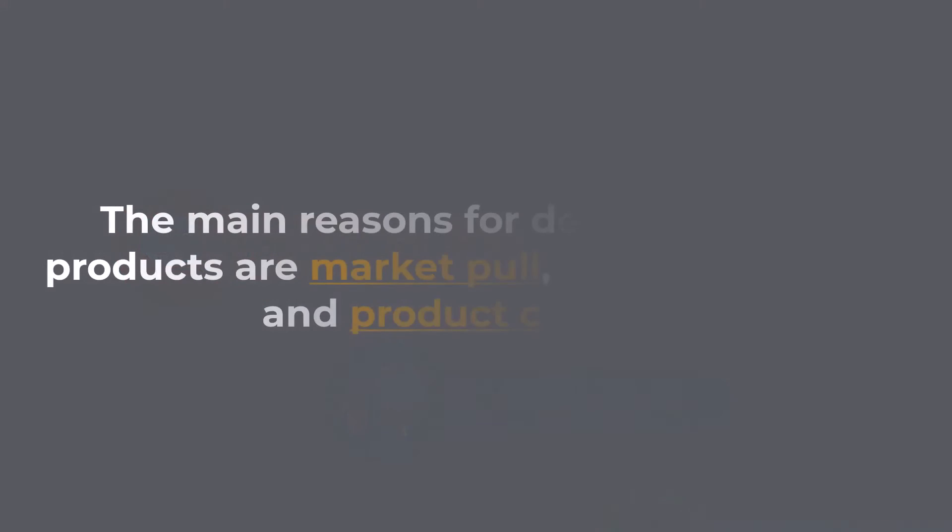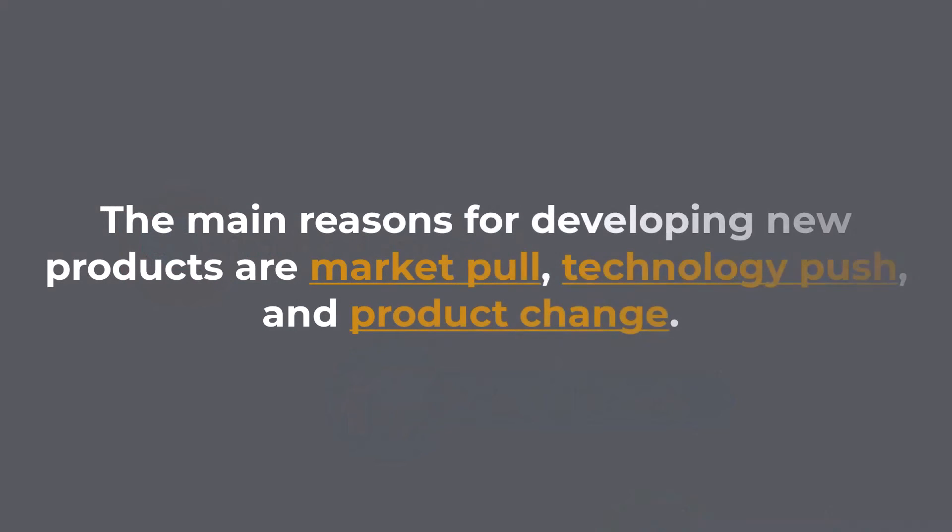The main reasons for developing new products are market pull, technology push, and product change. Based on the company's product portfolio and strategy, the company can decide on four types of projects.